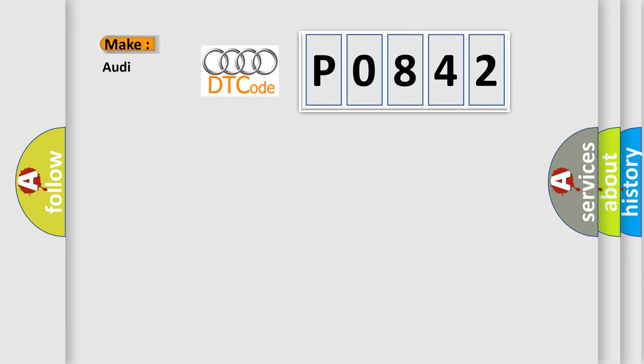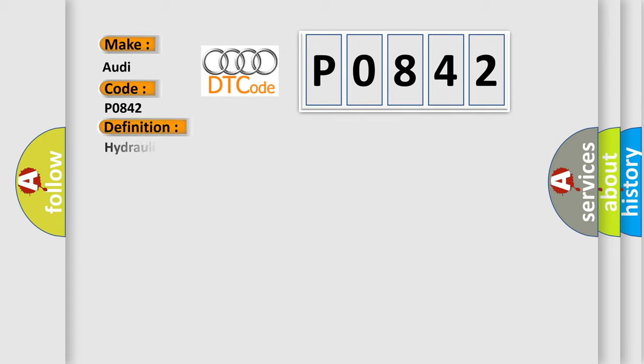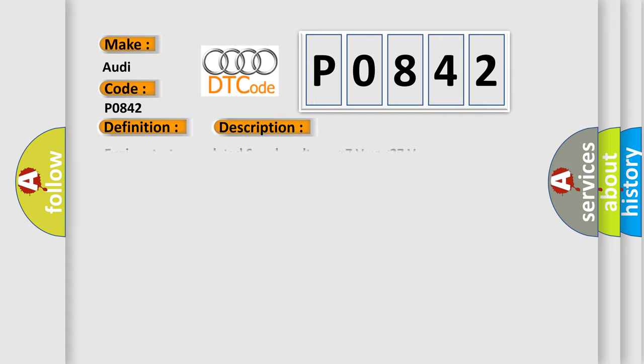So, what does the diagnostic trouble code P0842 interpret specifically for Audi car manufacturers? The basic definition is Hydraulic pressure sensor. And now this is a short description of this DTC code.